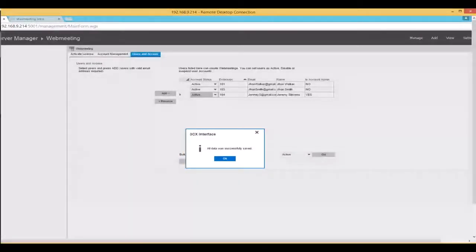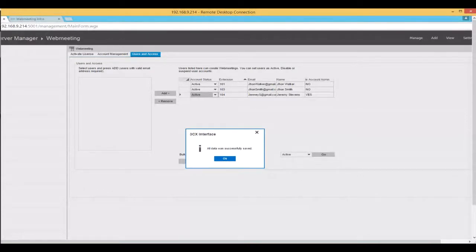Scott, the browser compatibility issue is in the works — for now, you will need to set Chrome as your default browser. Lazio, I do not believe there's a price change, but contact sales or refer to the pricing link I sent in the chat for the most recent pricing information.